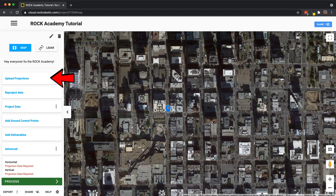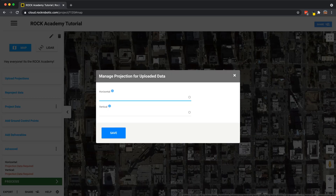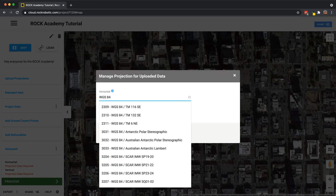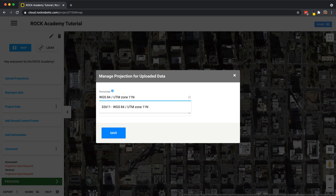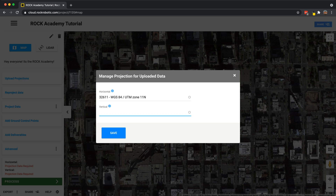So right now I'm going to set the upload projection — this is the projection of the uploaded dataset. This LiDAR data was captured near San Diego, and I know that it is in WGS84 UTM Zone 11 North. And that's the projection it's in. The other thing to note is it uses an ellipsoidal height, so I'm going to type in ellipsoid — the WGS84 reference ellipsoid. I'm going to save that now. I've now defined the projection of the LiDAR data I just uploaded.